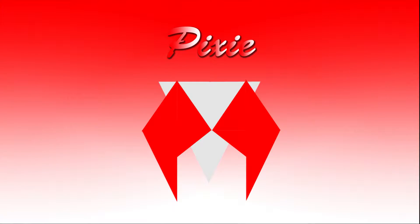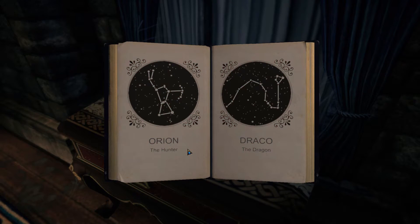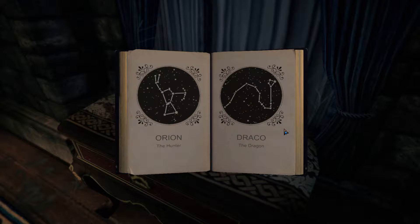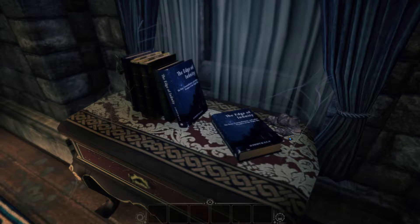Good day, mortals. It is I, Pixie, here. And you'll never guess what I just found. You remember that book I commented on? The Edge of Infinity.